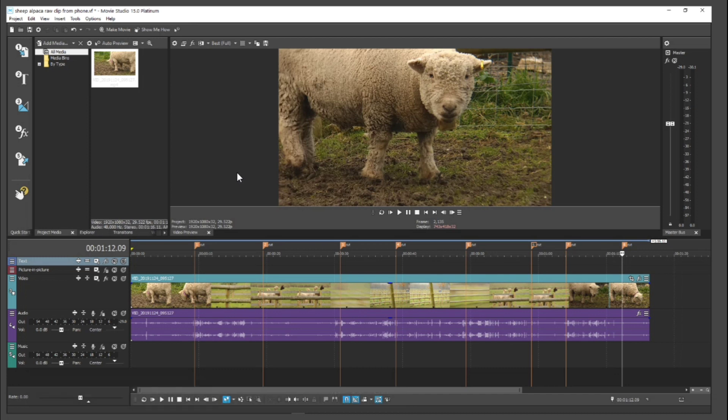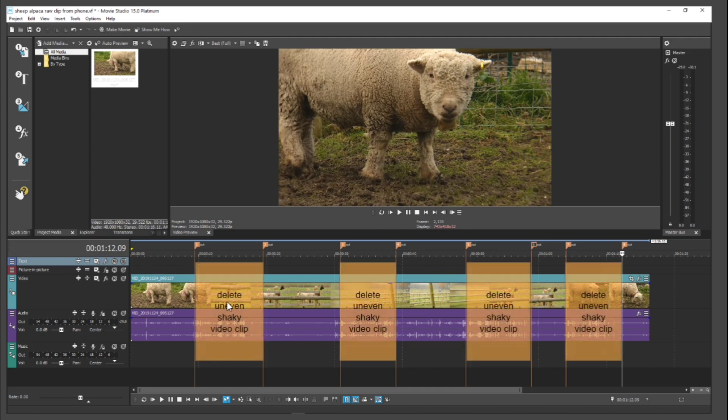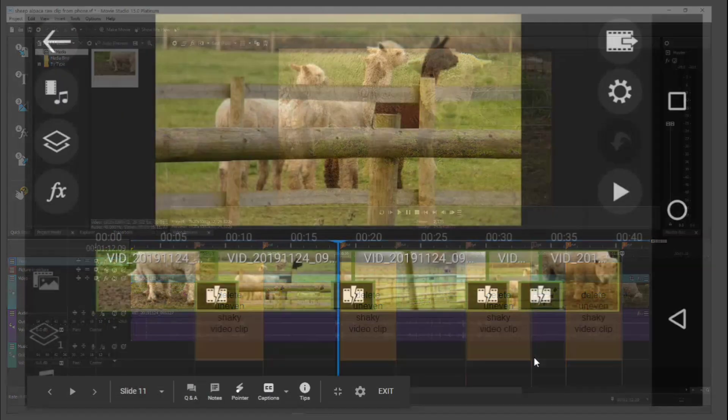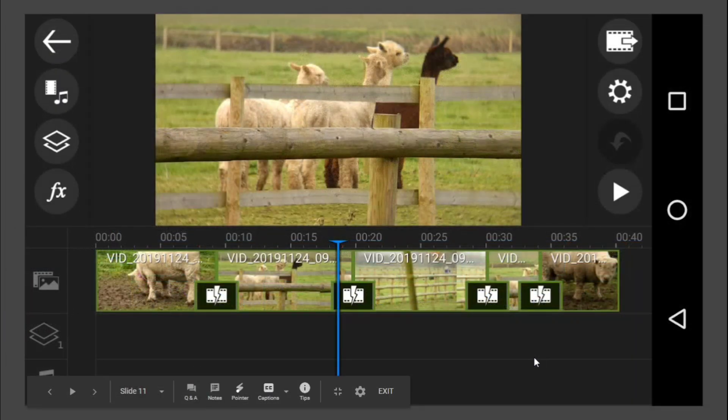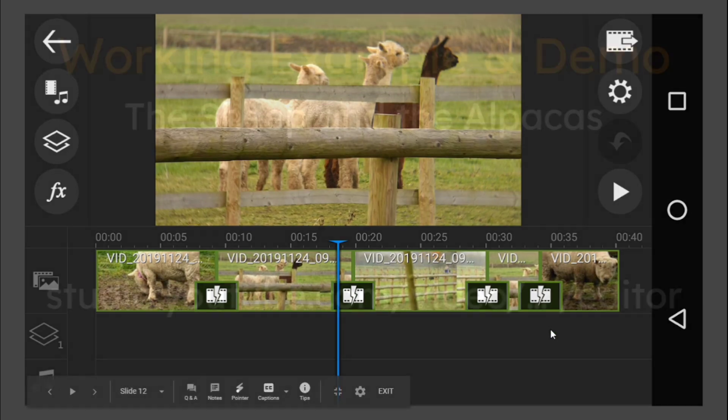And if we used my Vegas Movie Studio Platinum 15, Sony used to own it, then what I've done, if I was doing a desktop edit, I would put some markers in. And then what I would do is know that if I was doing it this way, then I would delete the uneven, shaky video clip. This is what we want to replicate at Studio YouTube. If I was doing it on Cyberlink PowerDirector on Android, similarly, this is my finished video. In other words, one, two, three, four, five little clips.